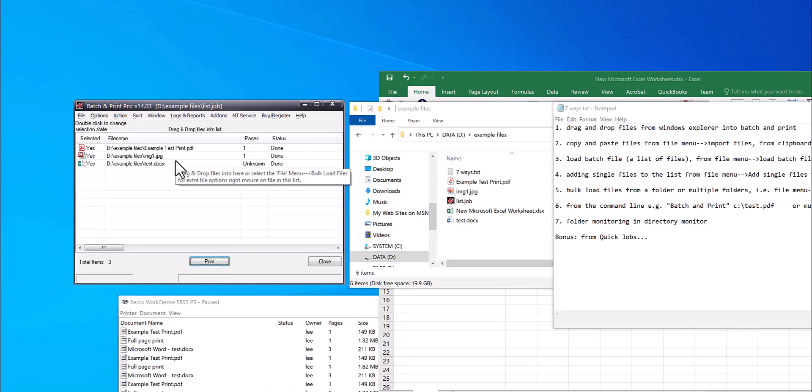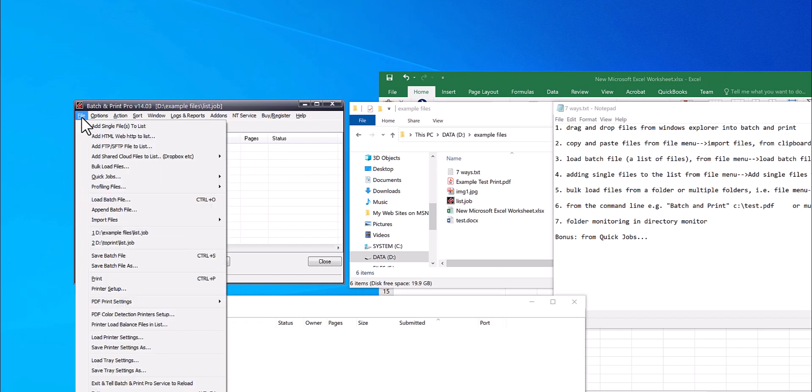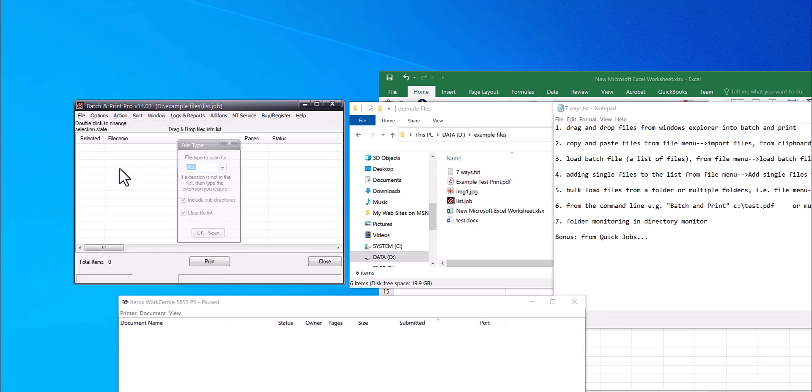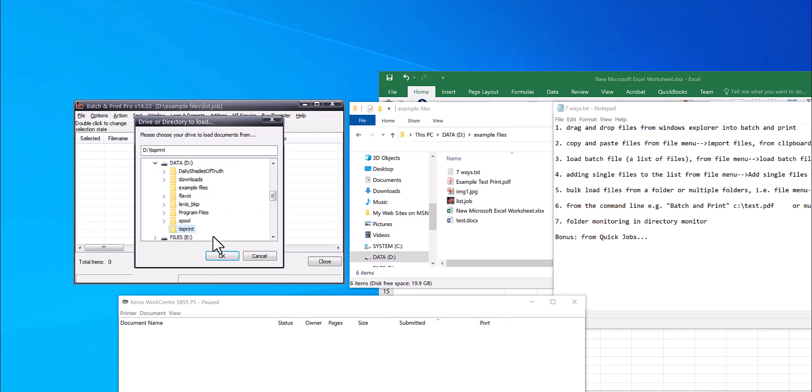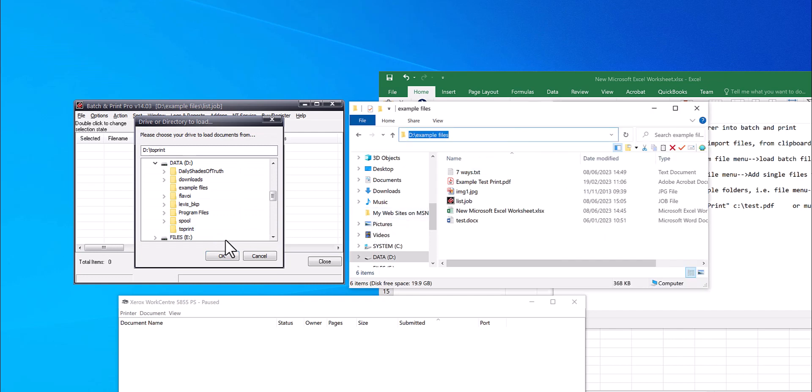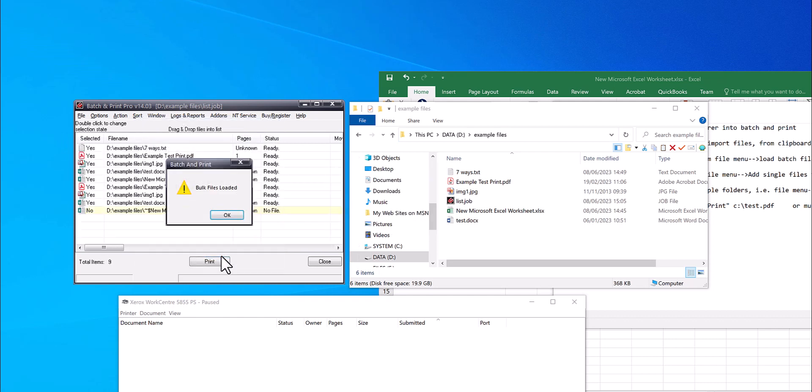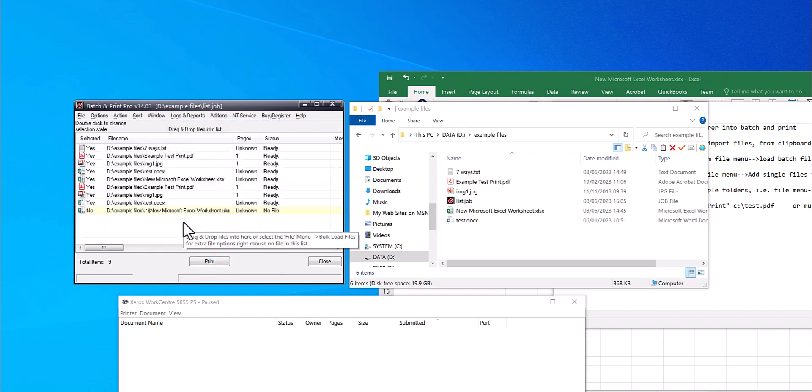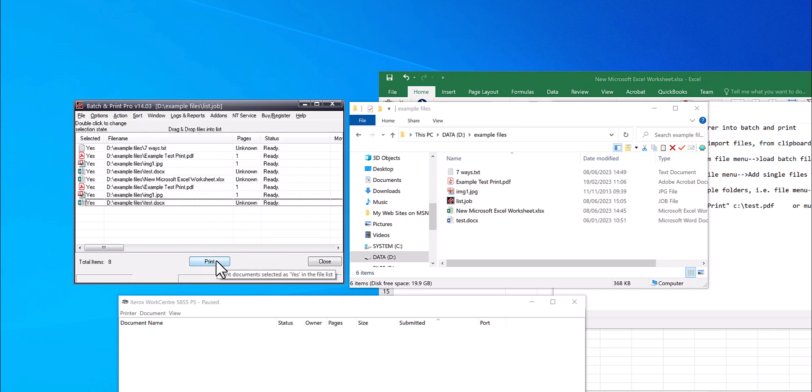Way five is bulk load files from a folder. Click on file menu, bulk load files. Select the file type you want, and in this case I'm going to do all, and then select the folder that you want to pick up. Click OK, and that's loaded. That's an invalid file, and then click print.